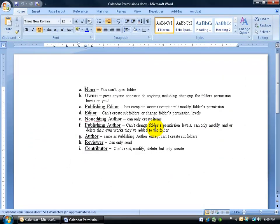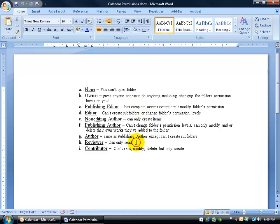You may want to pause the training video and go over this, but basically what we're looking at here is the ability for anybody to have access to only read the calendar, the appointments, not be able to make changes, versus the complete opposite which is giving them the owner permission, which will give anybody access to do anything, including changing the folder permission levels on you.